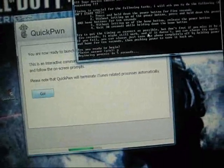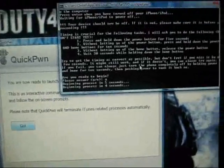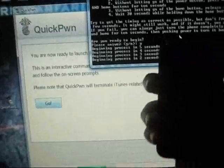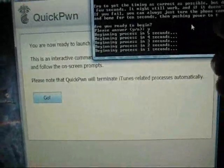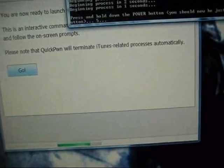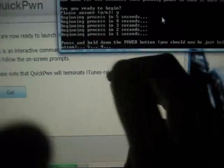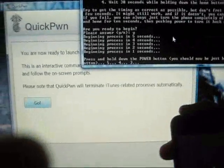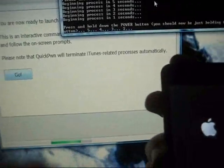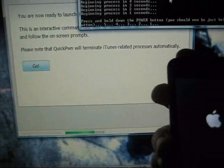And so, it's gonna give you a whole bunch of things. It's the beginning process in 5, 4, 3, 2, 1. Hold the power button for 5, 4, 3, 2, 1. Okay.